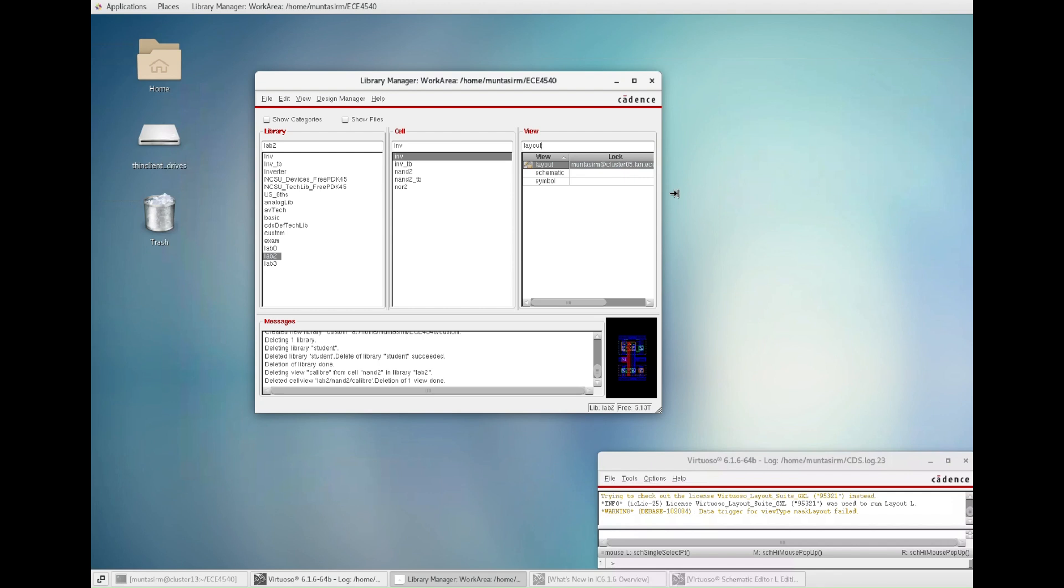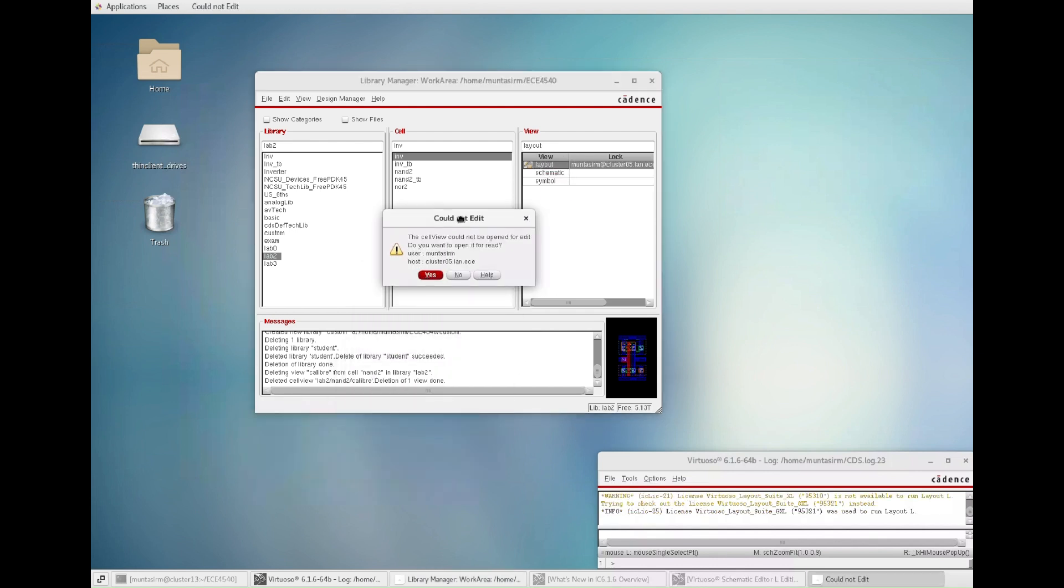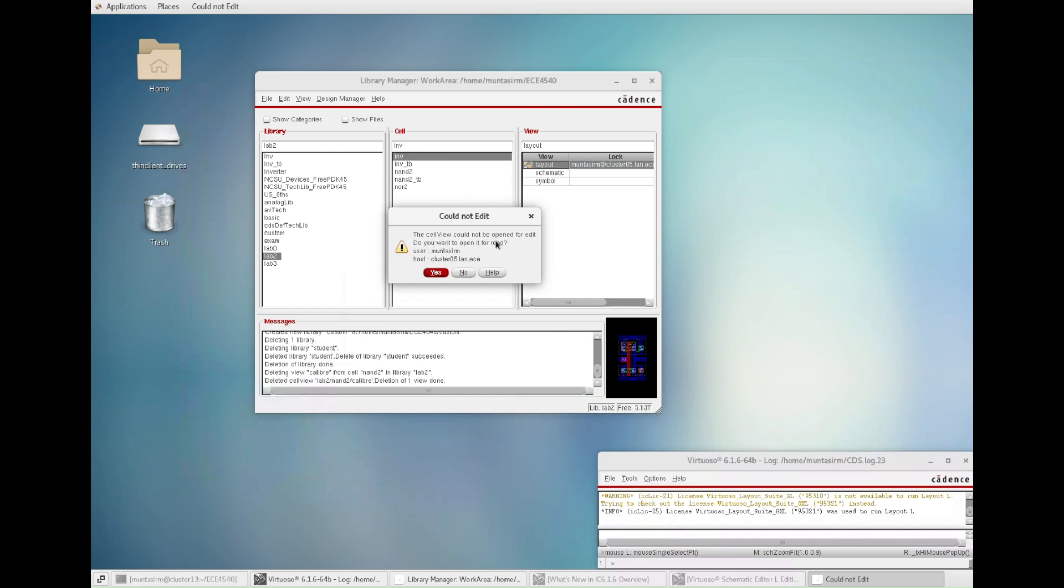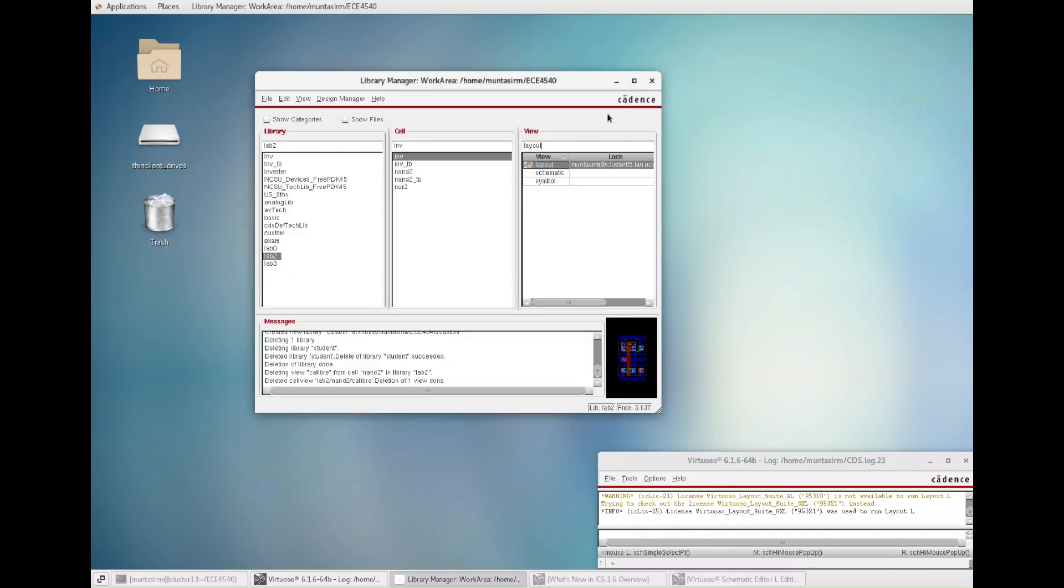You may have faced this problem when you try to open a cell view and it says 'could not edit.' The cell view could not be opened for edit. If you say yes, it's going to open the cell view in reading mode. So why is this happening? Because this file is locked. It's probably open in another machine.